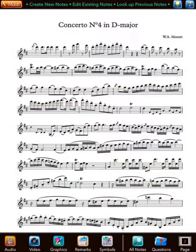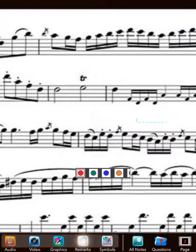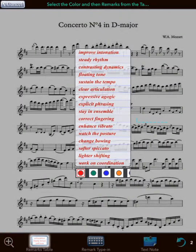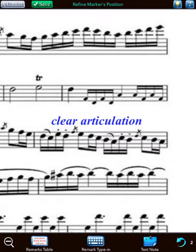For some tasks, a textual remark could be an optimal, quickest choice. First, set the place for the remark with a long press and the selection of interest, then tap the remark button. The list of pre-made remarks is displayed. Choose the color — say blue — and select a specific remark, for example, clear articulation. Done. The remark is placed automatically at the target music selection.